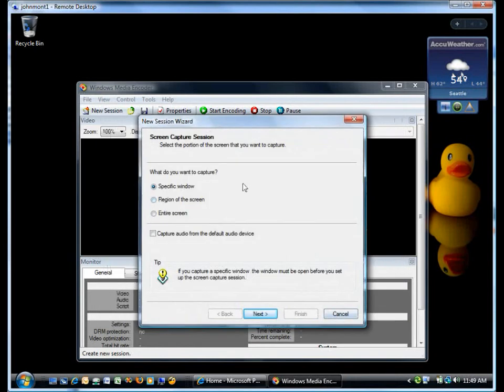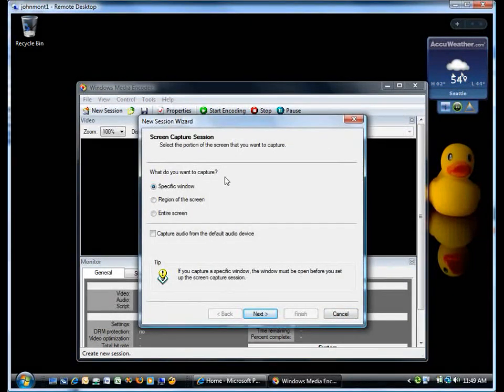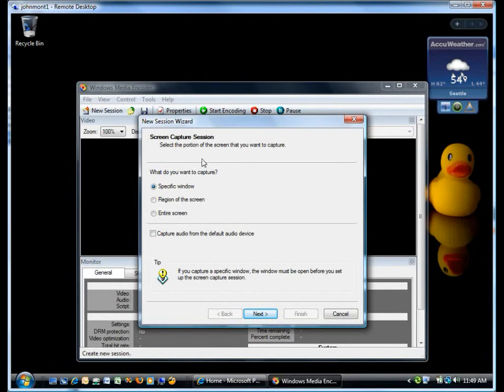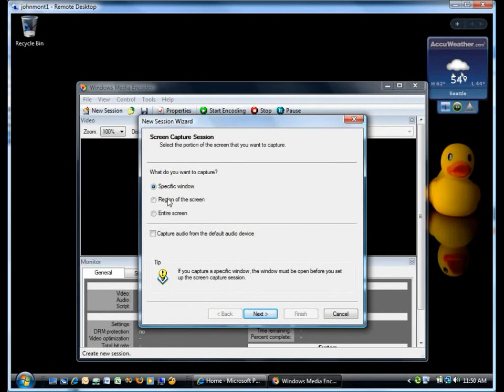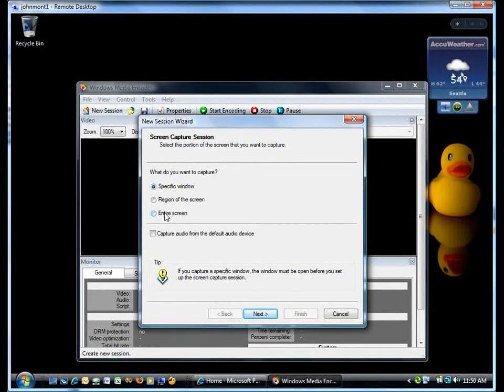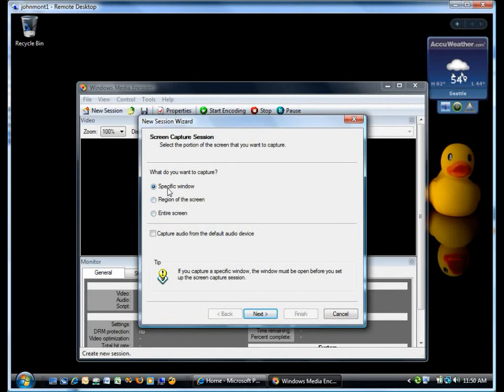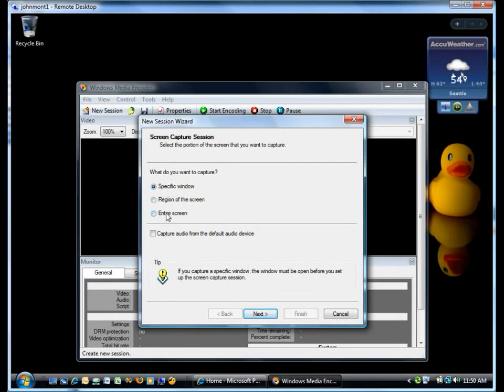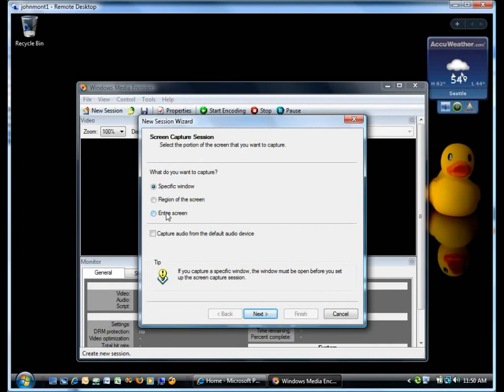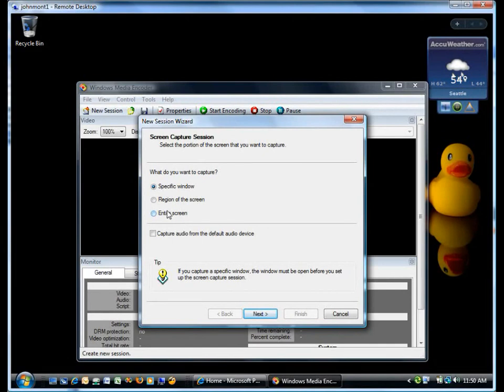A quick double-click takes me into the wizard that will set it up. The first question is: what do you want to capture? A specific window, region of the screen, or the entire screen? There are implications for each of these. You capture the entire screen when you want to capture absolutely everything that's going on.